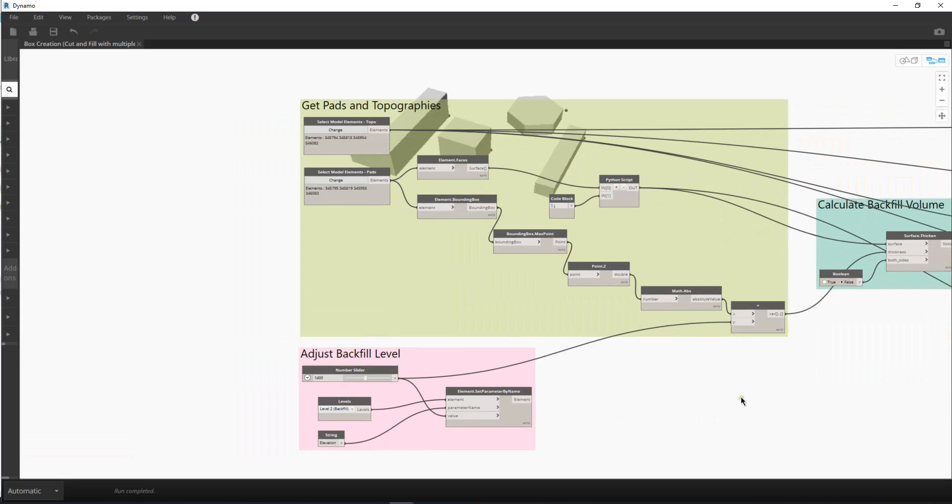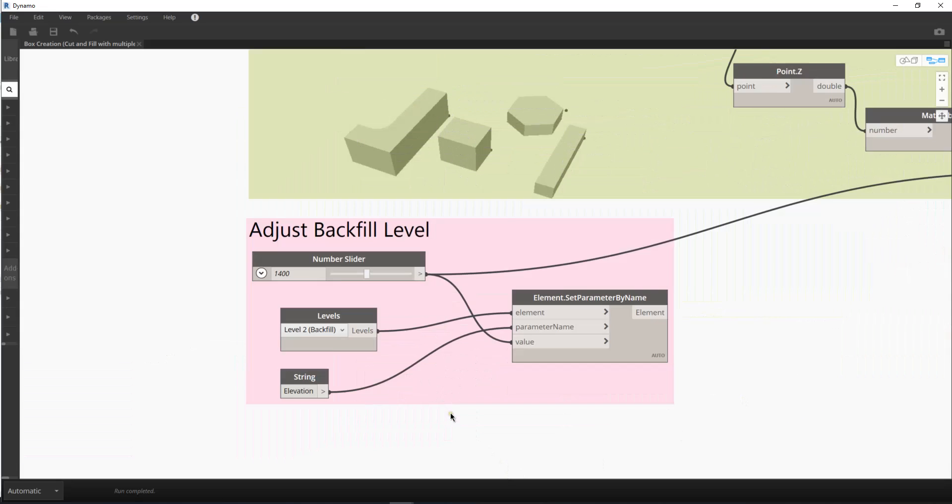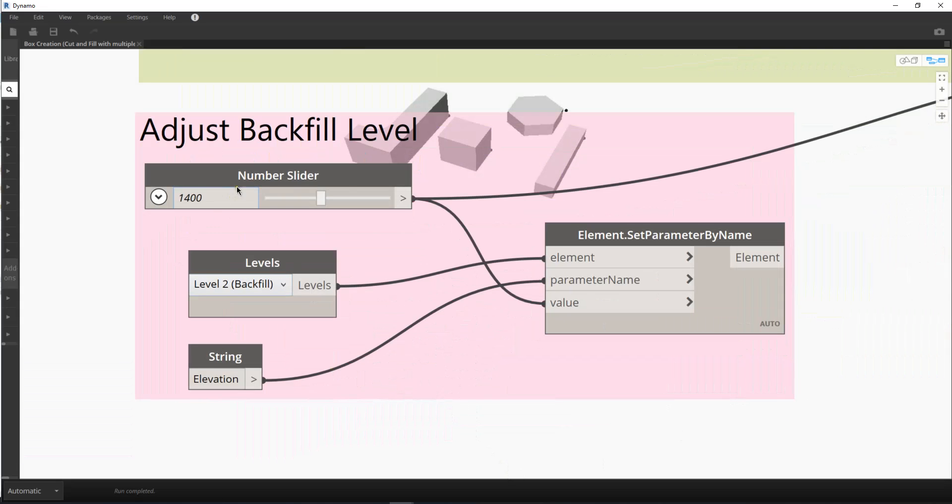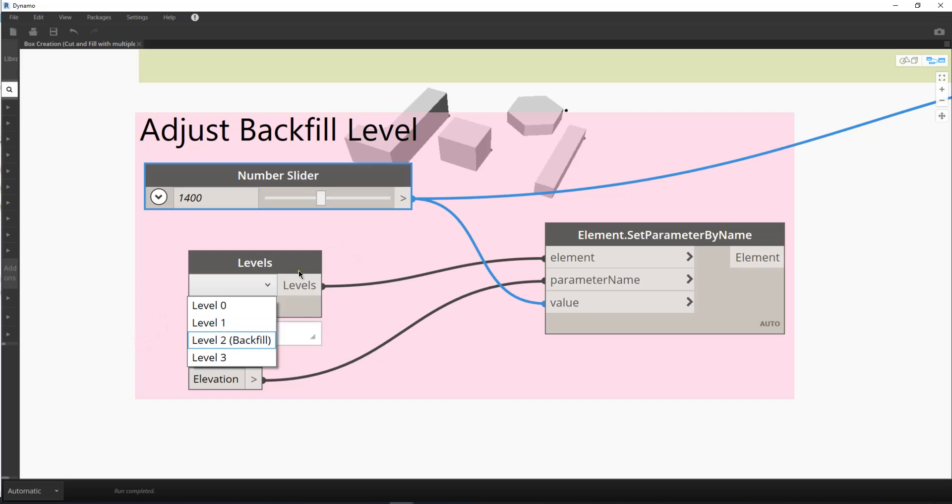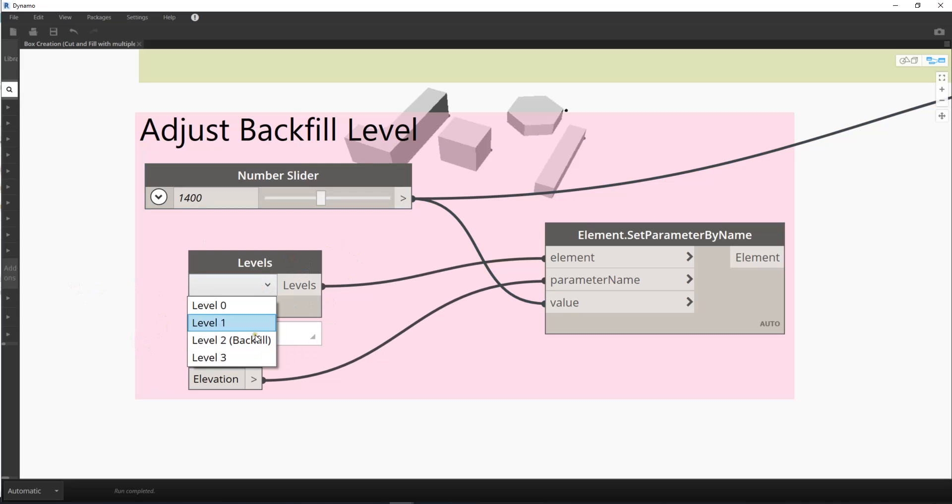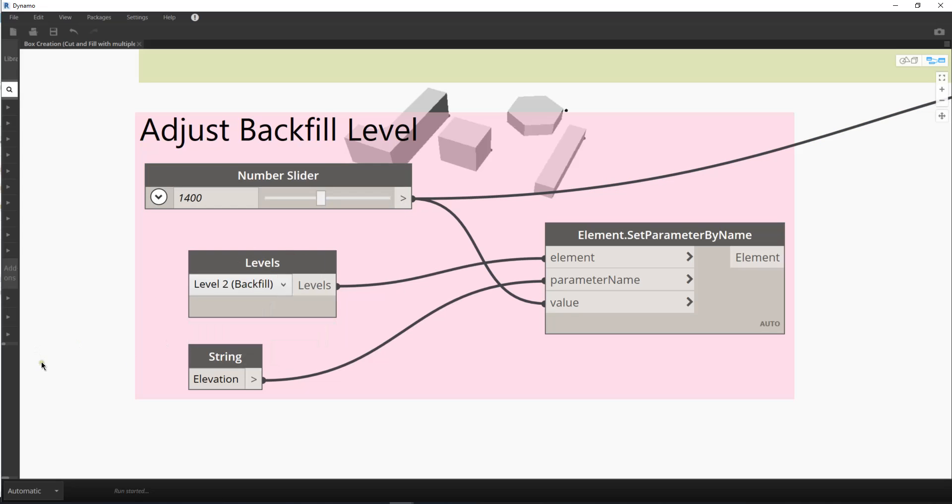So maybe a little bit more explanation here. And this is the level. We can select the level here and it would automatically collect all the Revit levels by Dynamo. So we can just select it. And then the same, which is the same as the schedule output, we have to use the elevation as the parameter name.